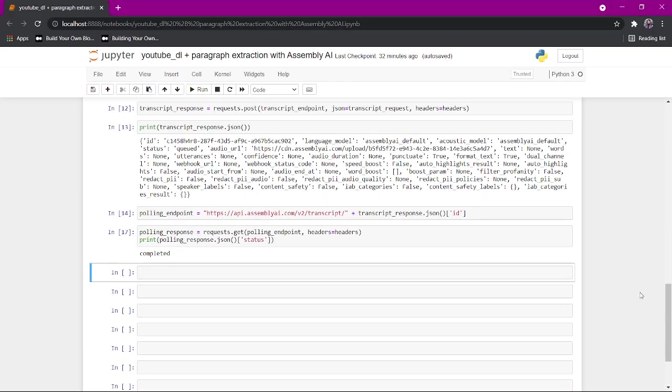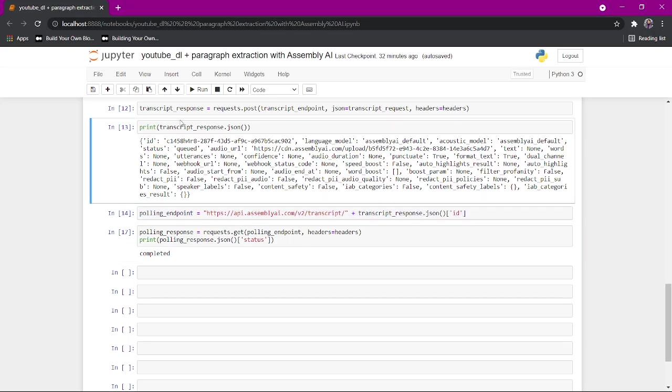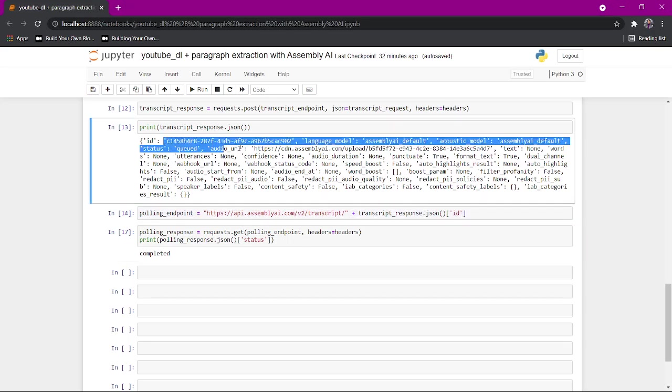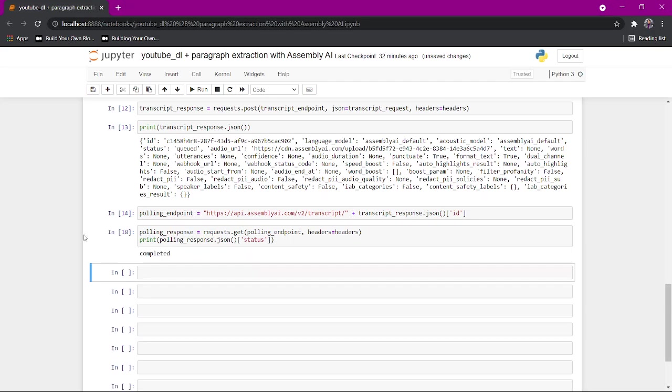I created a polling endpoint just to be able to check where, with the ID, we'll be able to check the status of our response. And then I hit it and I hit the status. And once you hit this and the status is completed, you can move on to the next step.